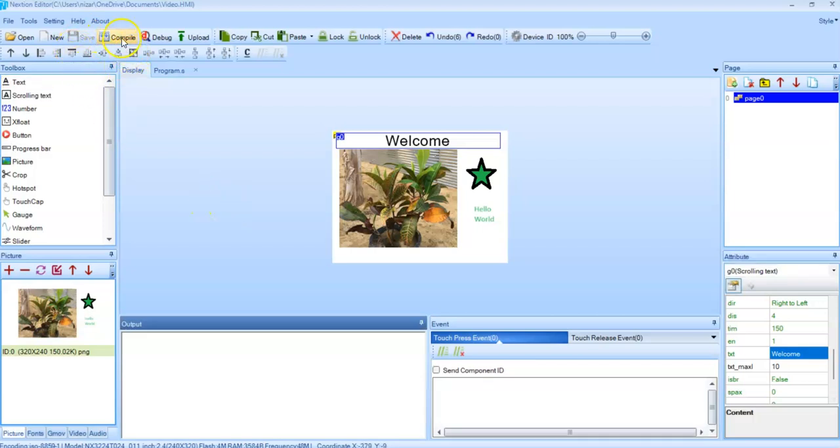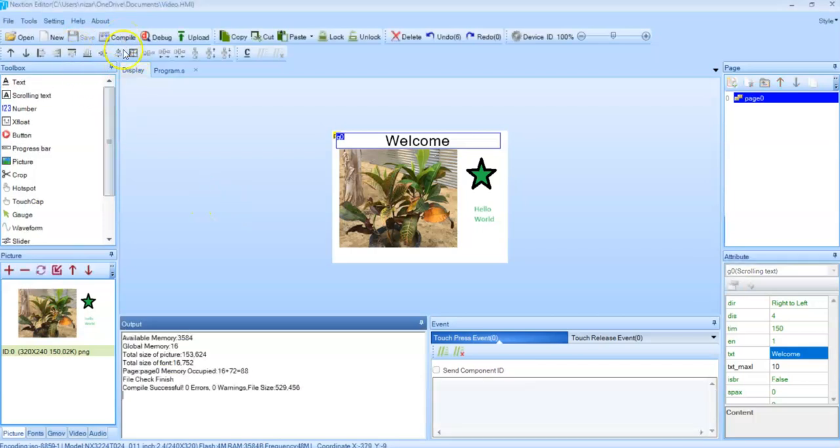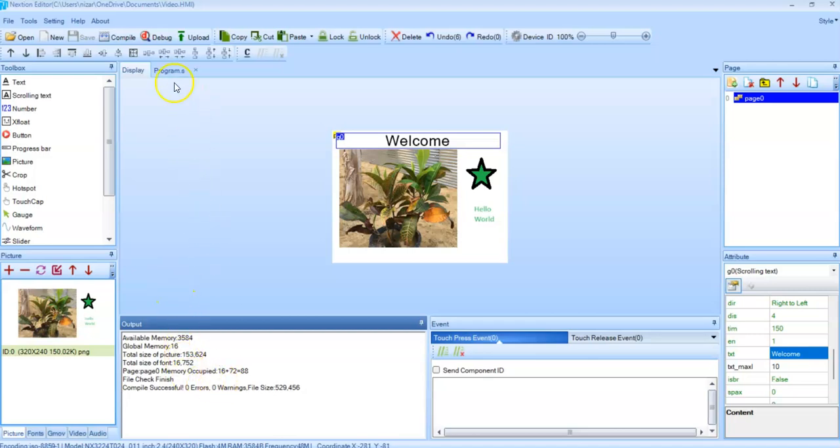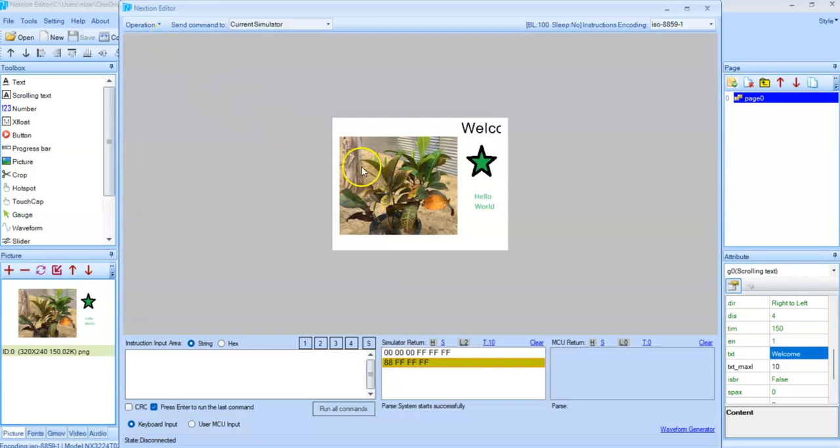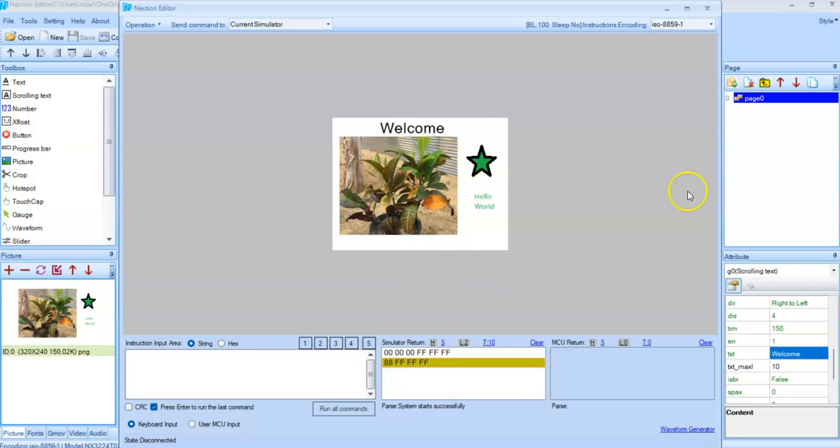If you want to compile, you can compile and see there's no error. And we can click the debug button and see how it will download to the Nextion editor. All looks good. Now we can close.